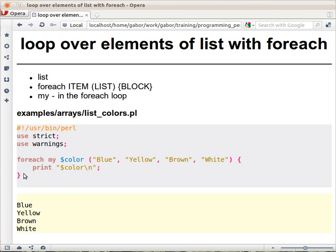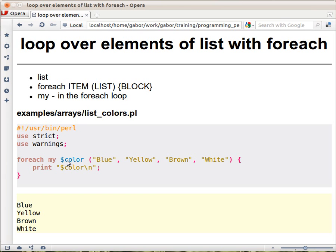And what happens is that Perl goes over each element, takes the element, puts it into the dollar color - I don't use the word assign because it's slightly different - so puts the word in the dollar color, and then executes the block. In this case this is just printing out the variable.